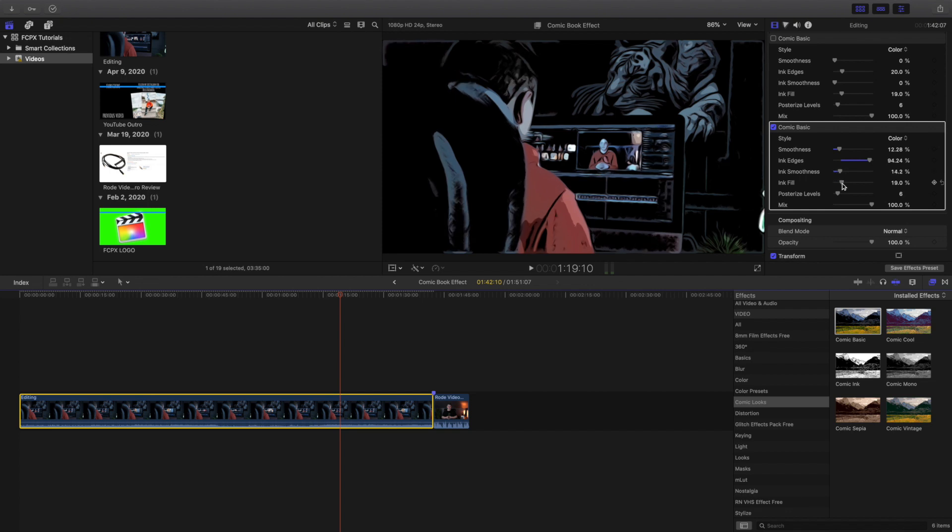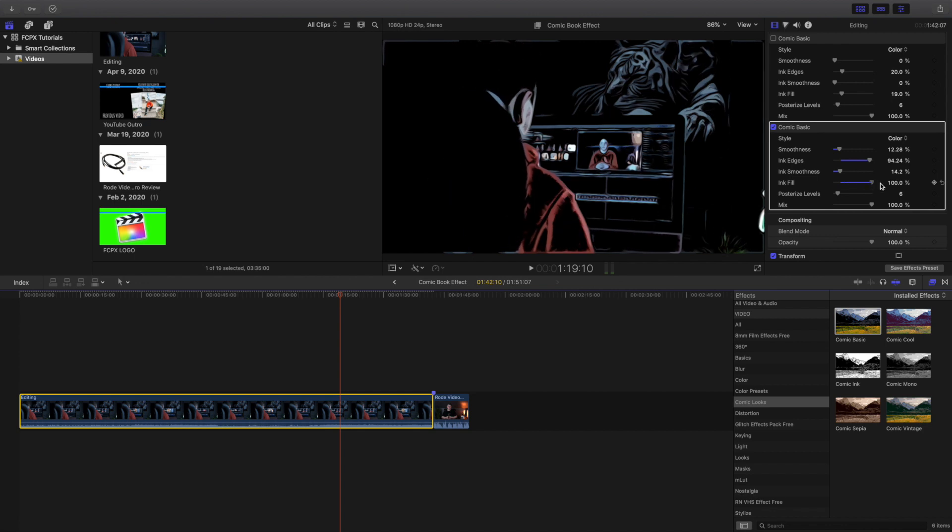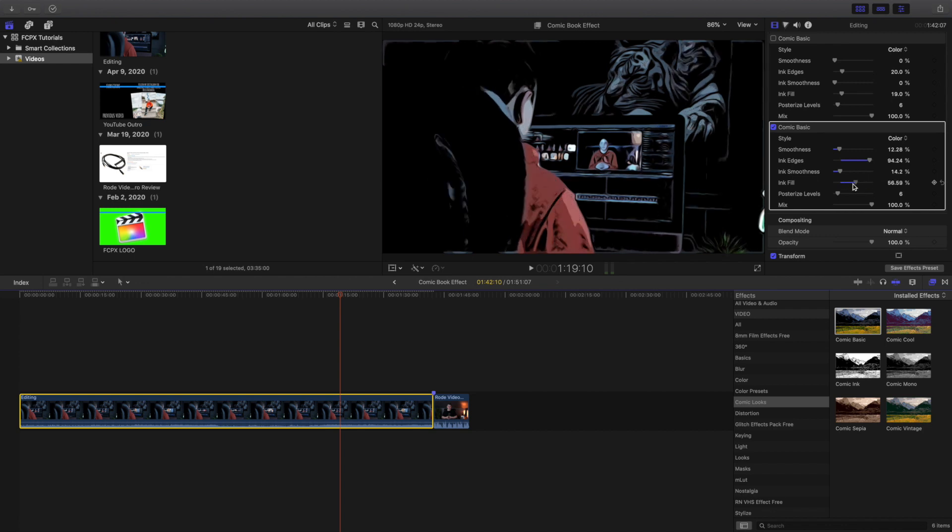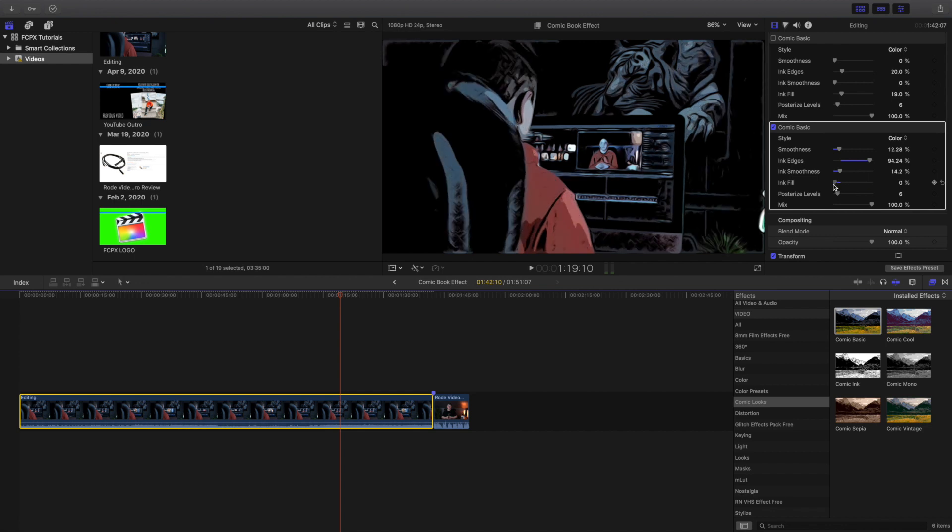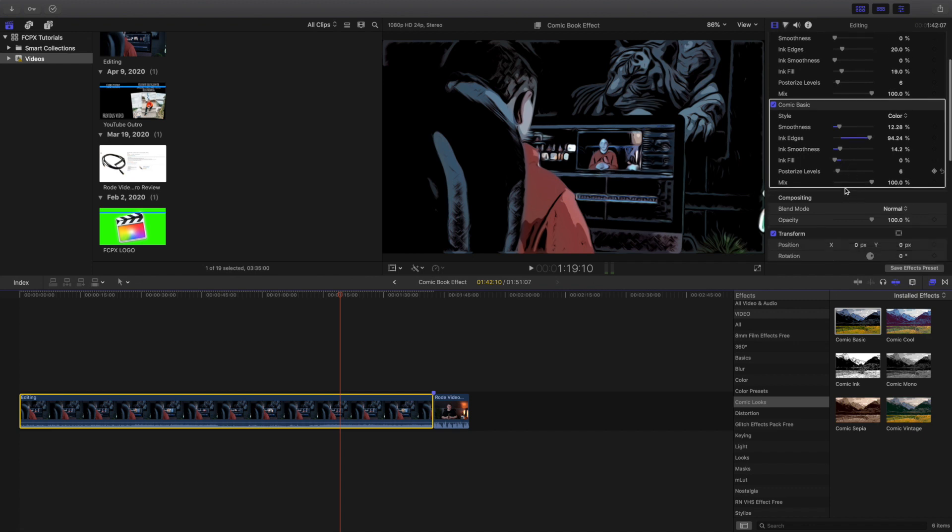Now you can mess with the ink fill a little bit. If you turn it up it's just going to look dark. So I would turn it down. I think that looks really cool.